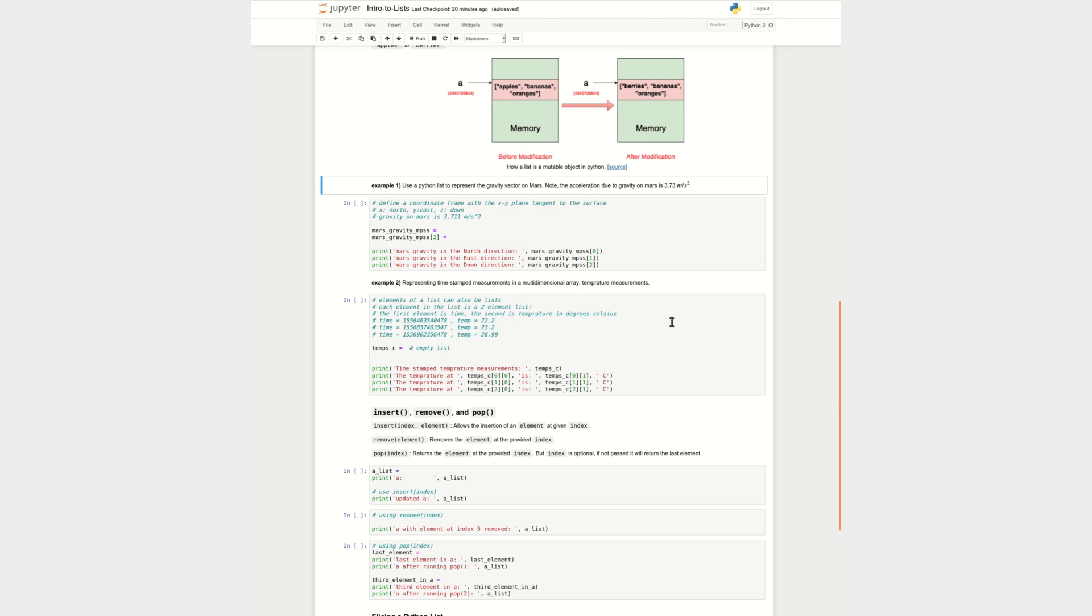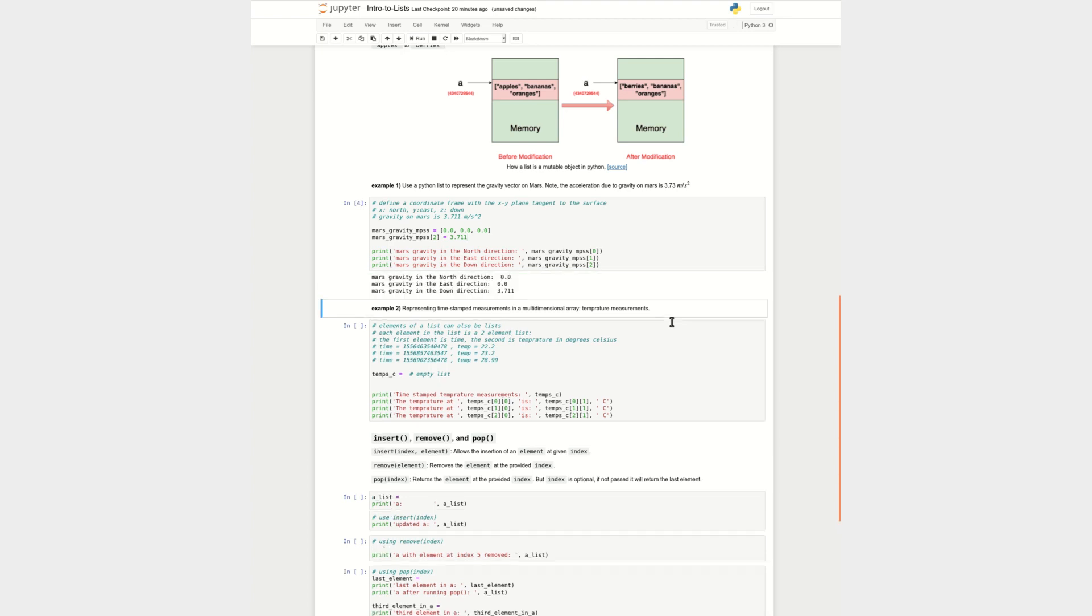So let's do a quick example on how to use a Python list to represent a vector that is the gravity vector on Mars. Say we have established the frame of X, Y, Z, X and Y being tangential to the plane of the surface of Mars and Z being downwards. The gravity acceleration on Mars is 3.711. So I can either define the list directly like this, or I could define the list to be a list of zeros, no values, but then I can say Mars gravity at Z location or index 2 is equal to that. And if I run this, we can see that the north direction, the east direction, X and Y, or zero and one, they have zero value of acceleration of gravity. And in the down direction, I have 3.711.